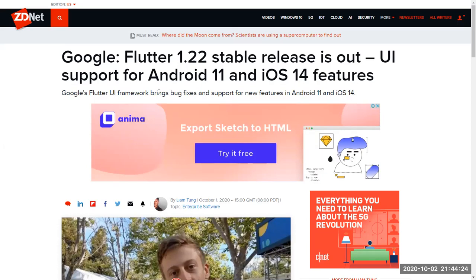As you know, iOS 14 is available and it has brought a lot of features. Flutter also took the opportunity to introduce a new feature that was also introduced in iOS 14, such as App Clips.